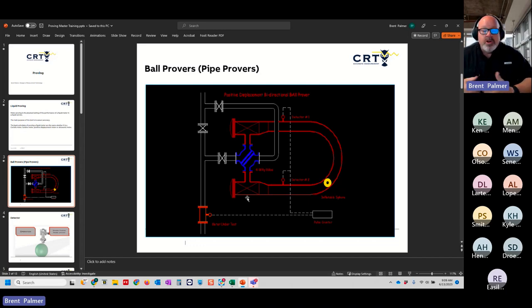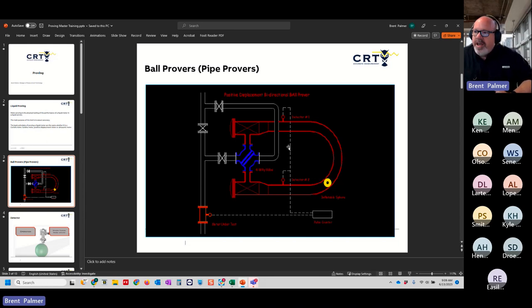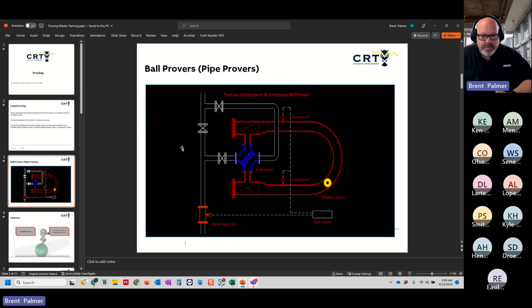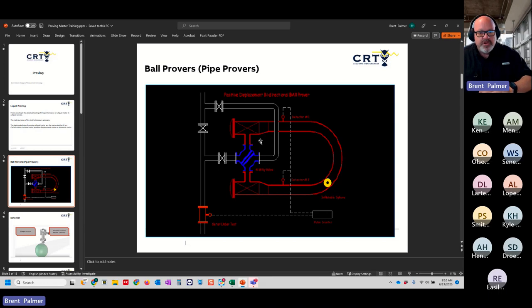If the prover can generate 10,000 pulses from detector to detector, it's a large volume prover; if it can't, it's a small volume prover and additional steps are required. For example, I could have two meters on the same prover: a turbine meter with a K-factor of 2,000 pulses per barrel that reaches over 10,000 pulses, and a helical meter with a K-factor of only 17 pulses per barrel that won't reach 10,000 pulses. The prover is large volume for one meter but small volume for the other, requiring double chronometry and pulse interpolation.